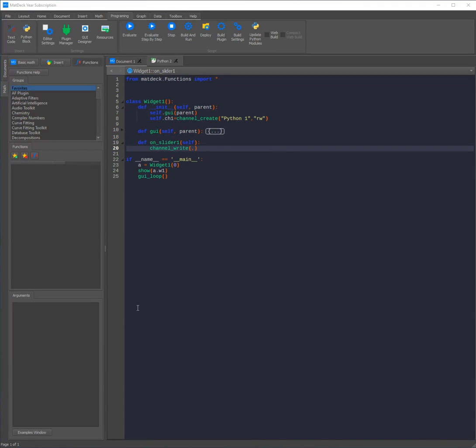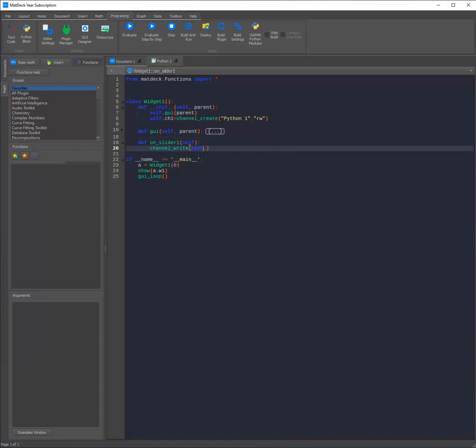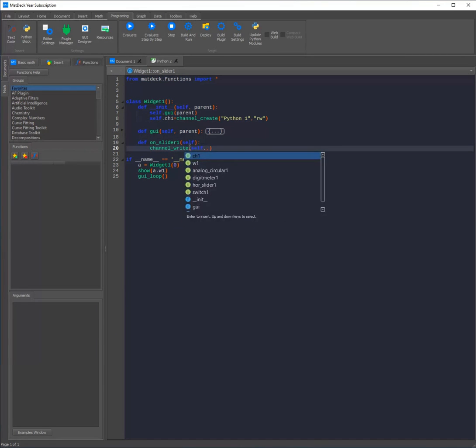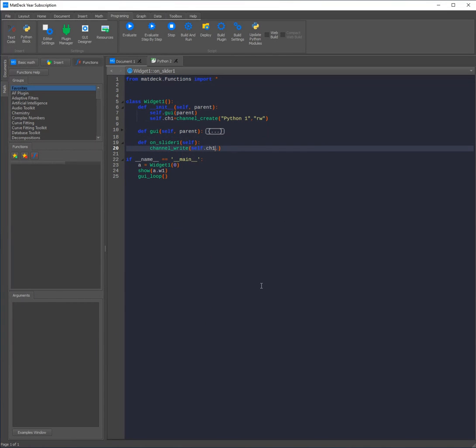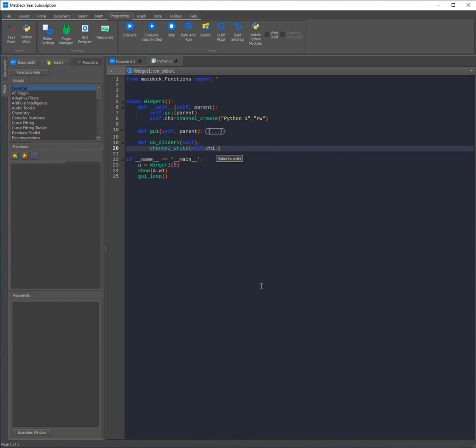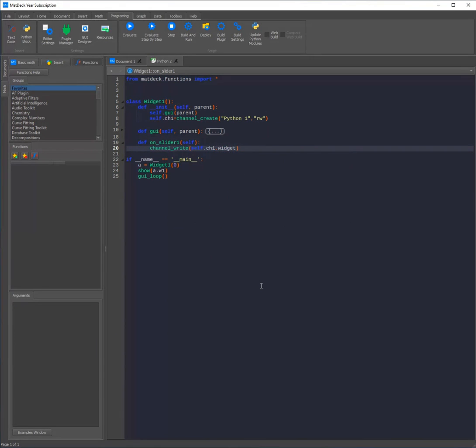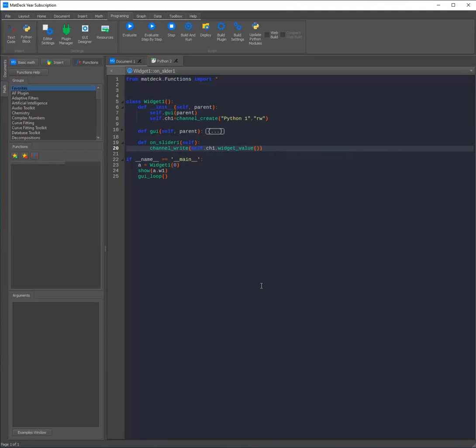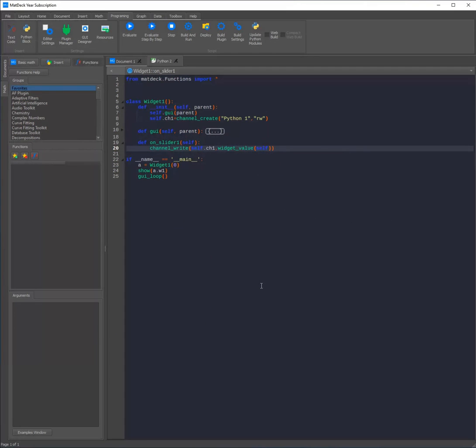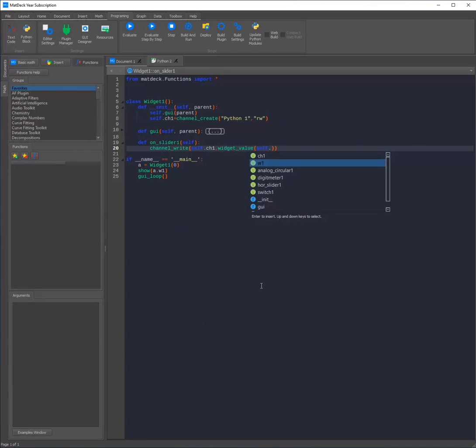Now all we need to do is write our arguments into the function. Here we need to write the channel object which as we've defined above is self.ch. Then we need to add our second argument which is what we would be sending over the channel. In this instance it is the widget value of our slider. To get the value of any widget in MD-Python whether it's an instrument or one of our GUI widgets, all you need to do is use the widget value function and type in the name of the widget, which in this case is self.horselider1.